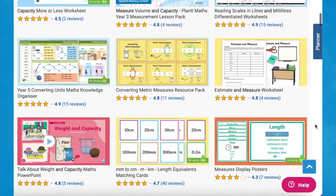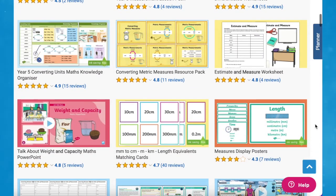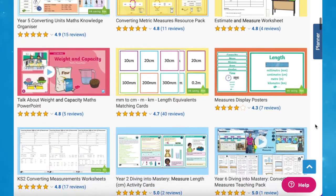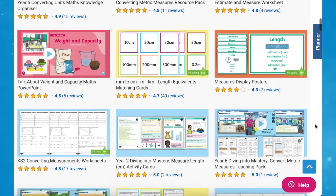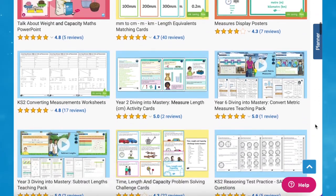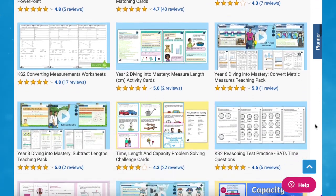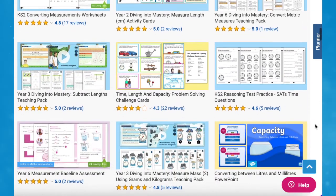As you can see, Twinkle have a wide range of measure and capacity resources. Whatever you need, there's sure to be a resource on the website for you. I hope you've enjoyed this video and you can use some of these resources in your next maths lesson. Thanks for watching, and I'll see you again.